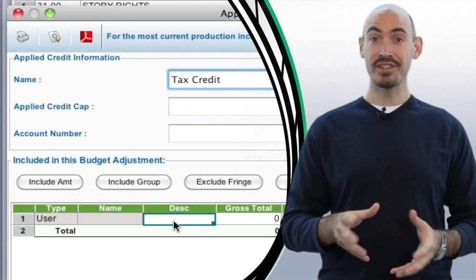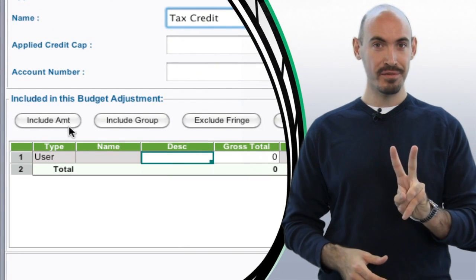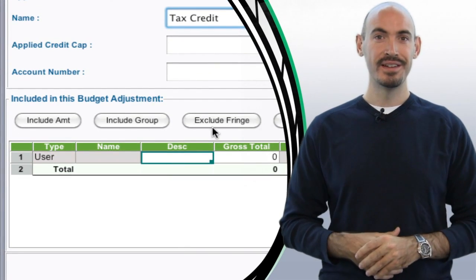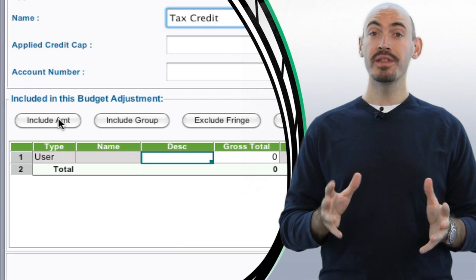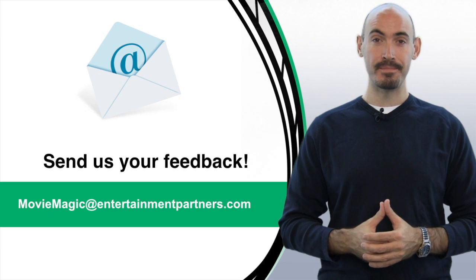So that's just the introduction to the applied credit feature. Stay tuned for part two. Also, we'd love to hear your feedback on this feature. So send that feedback to moviemagic at entertainmentpartners.com.